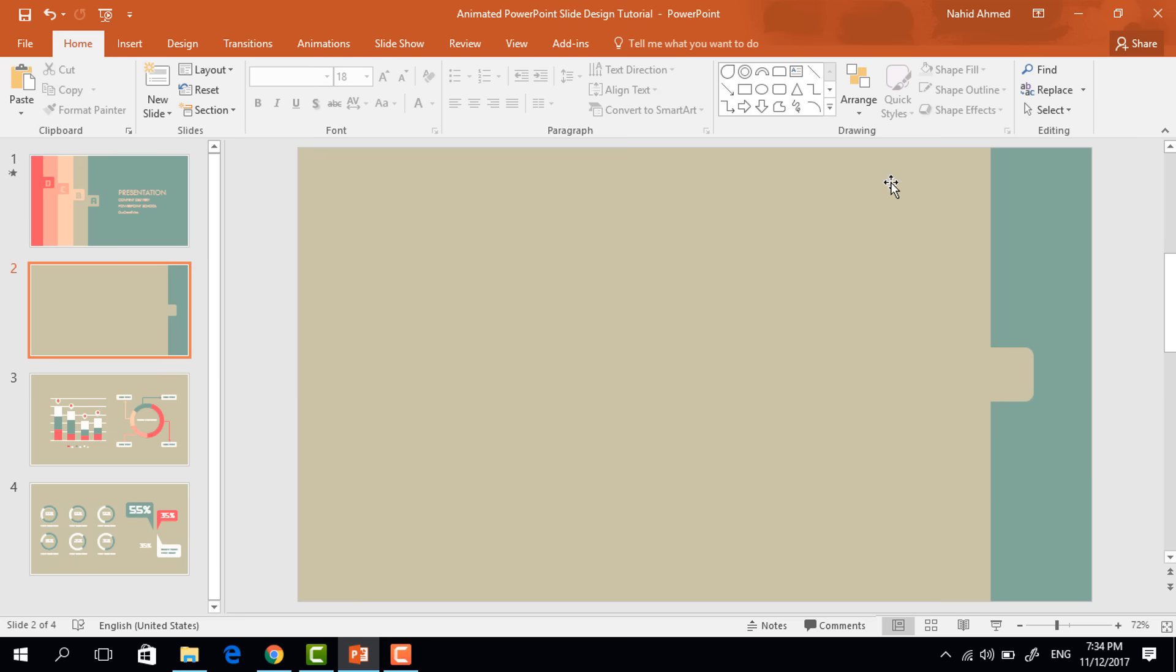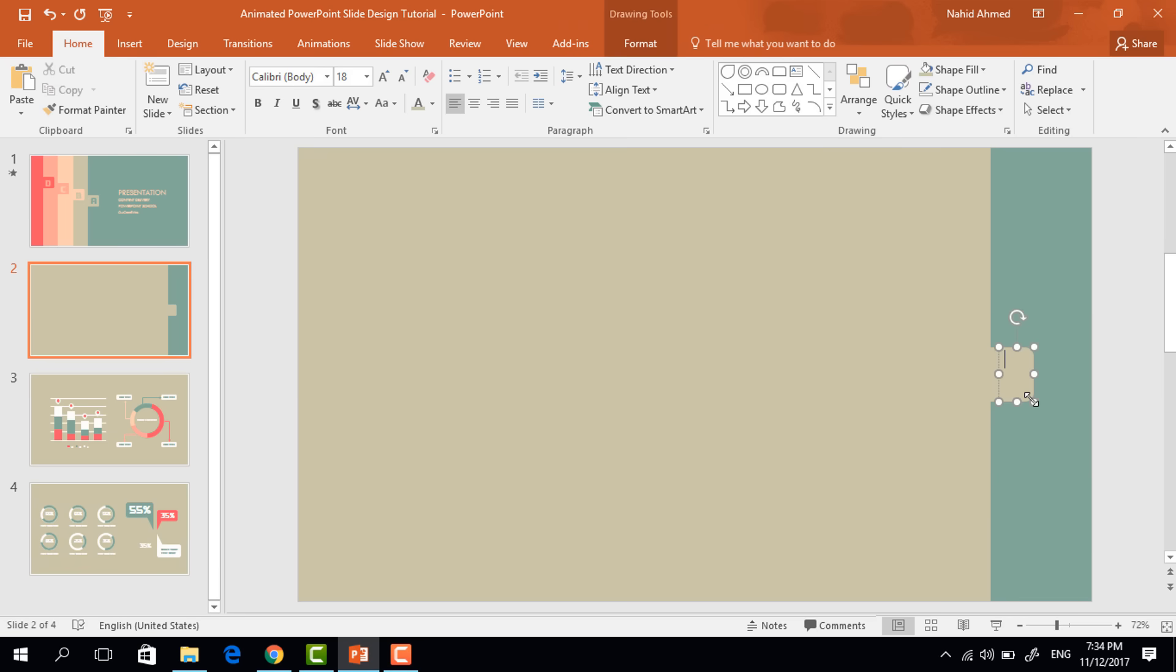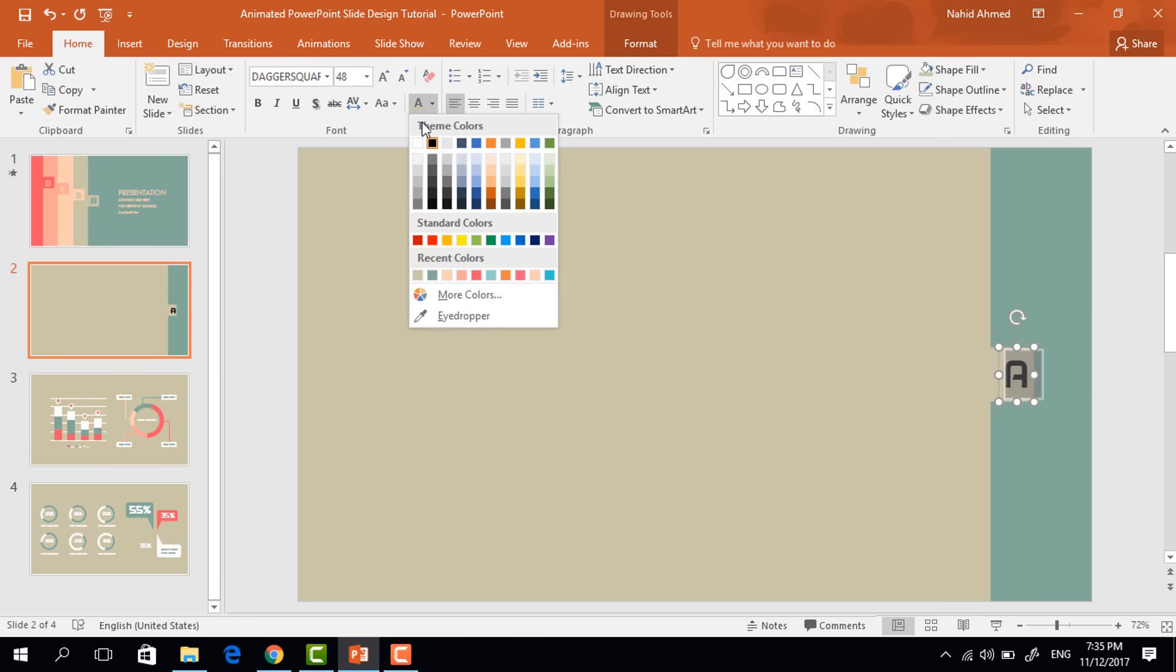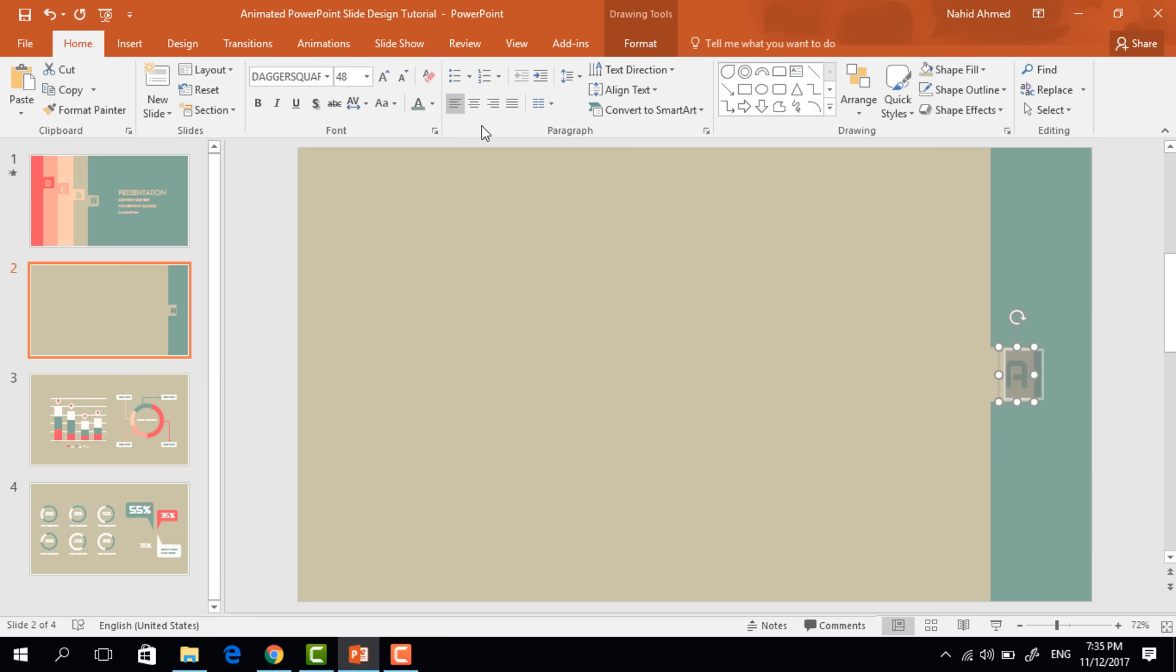After that, pick a text box, drag it over this small rectangle. Here I'm typing in the letter A, select the text, change the font to dagger square, increase the font size to 48 point, change the font color and make it center. Now place this text box in the exact middle.